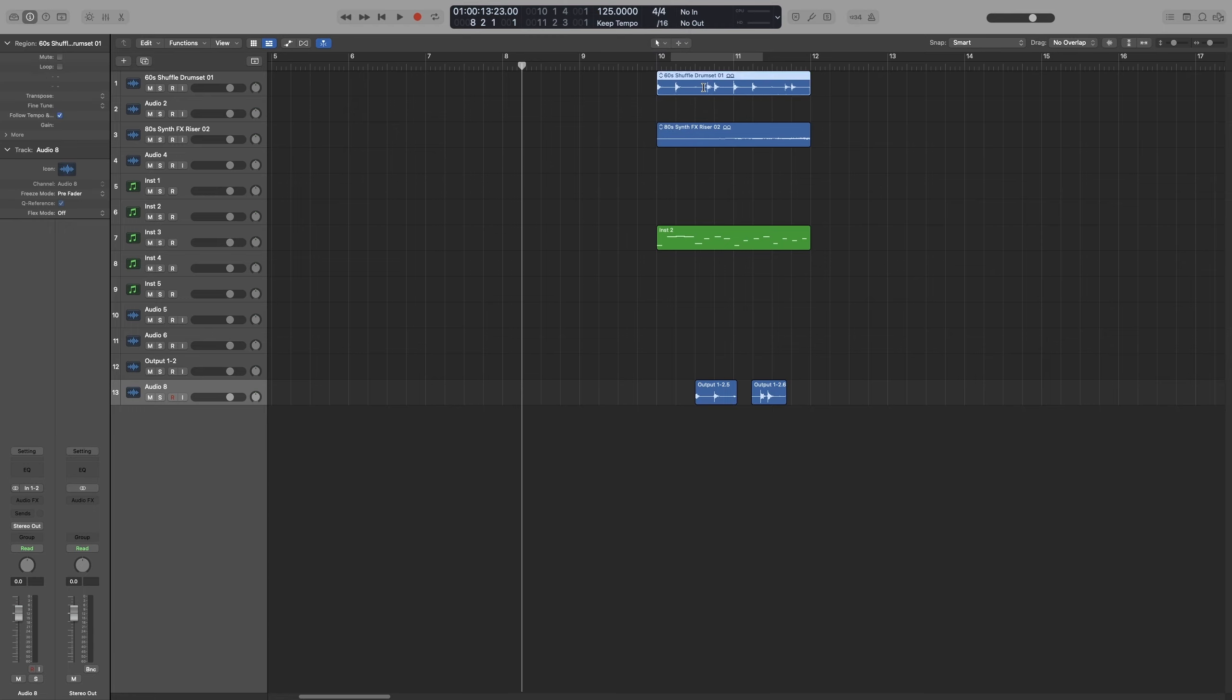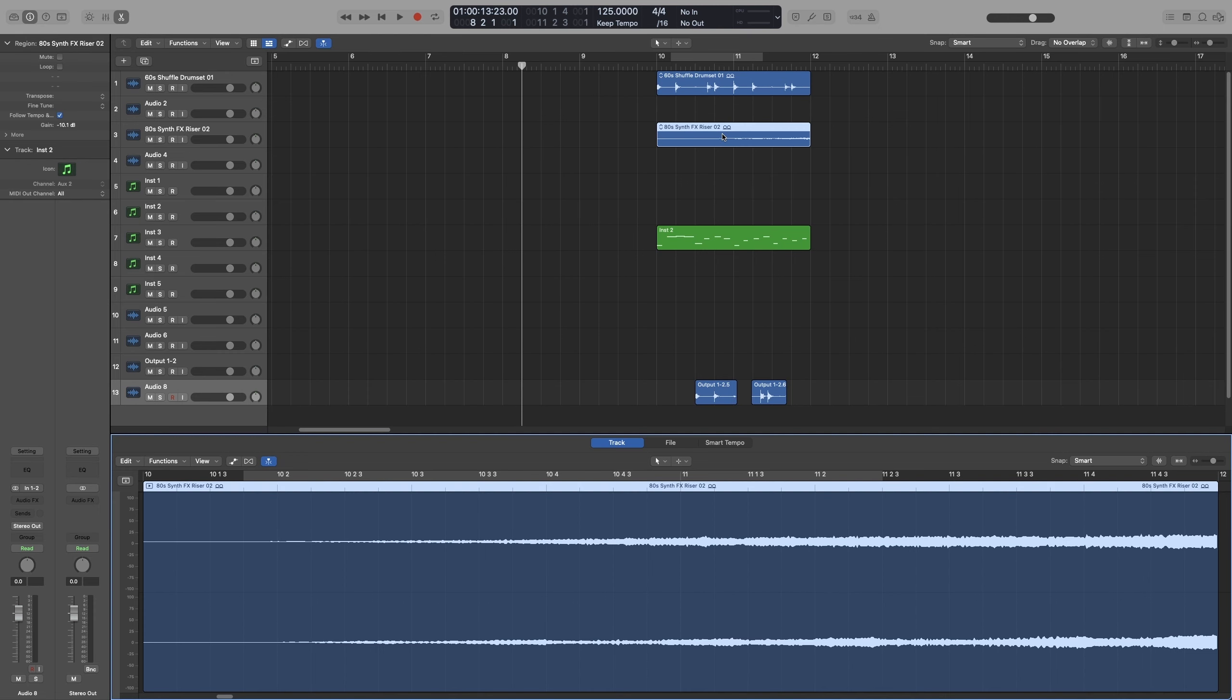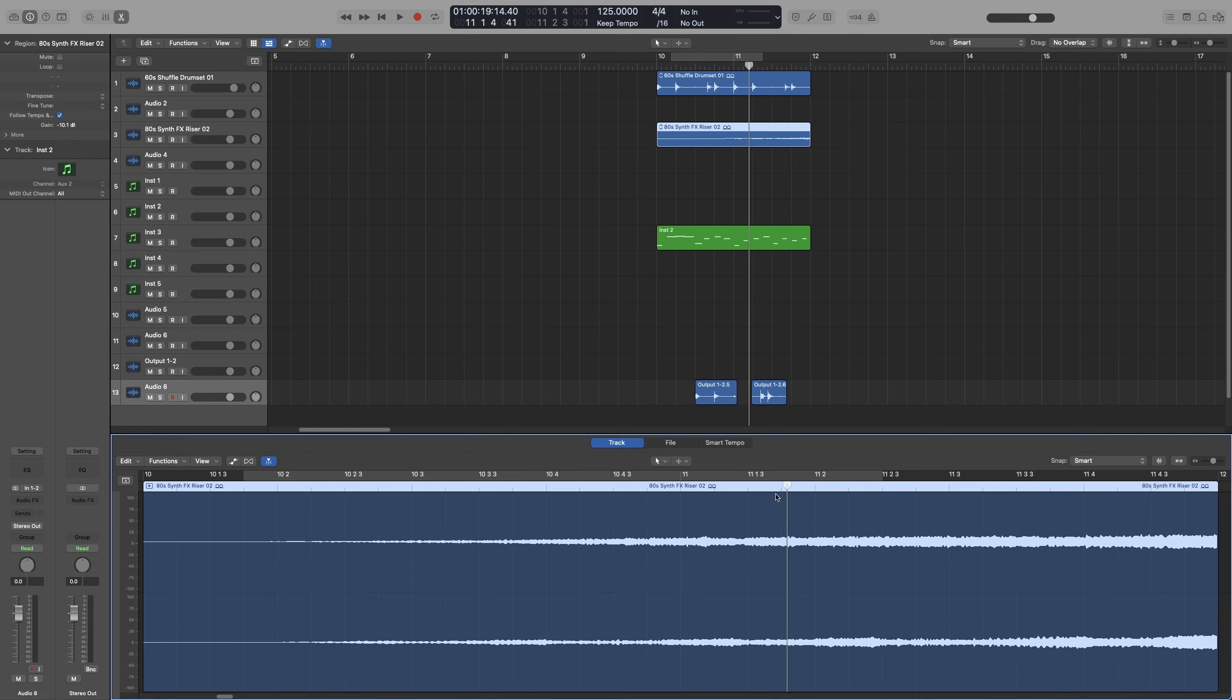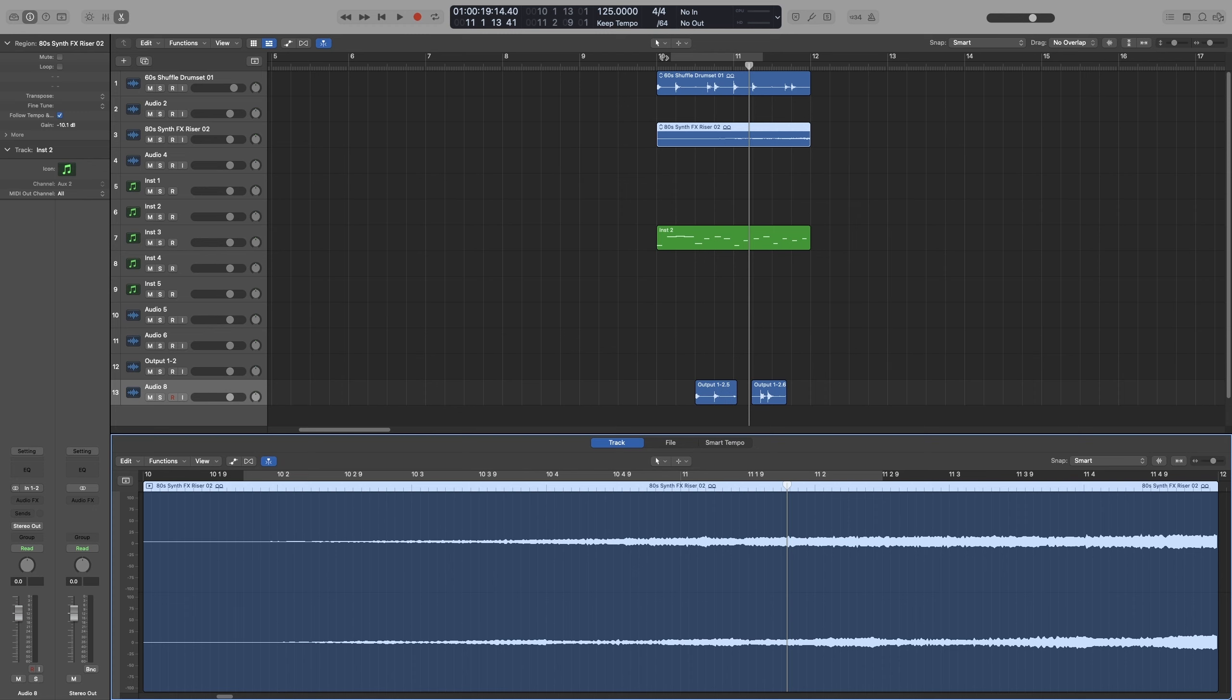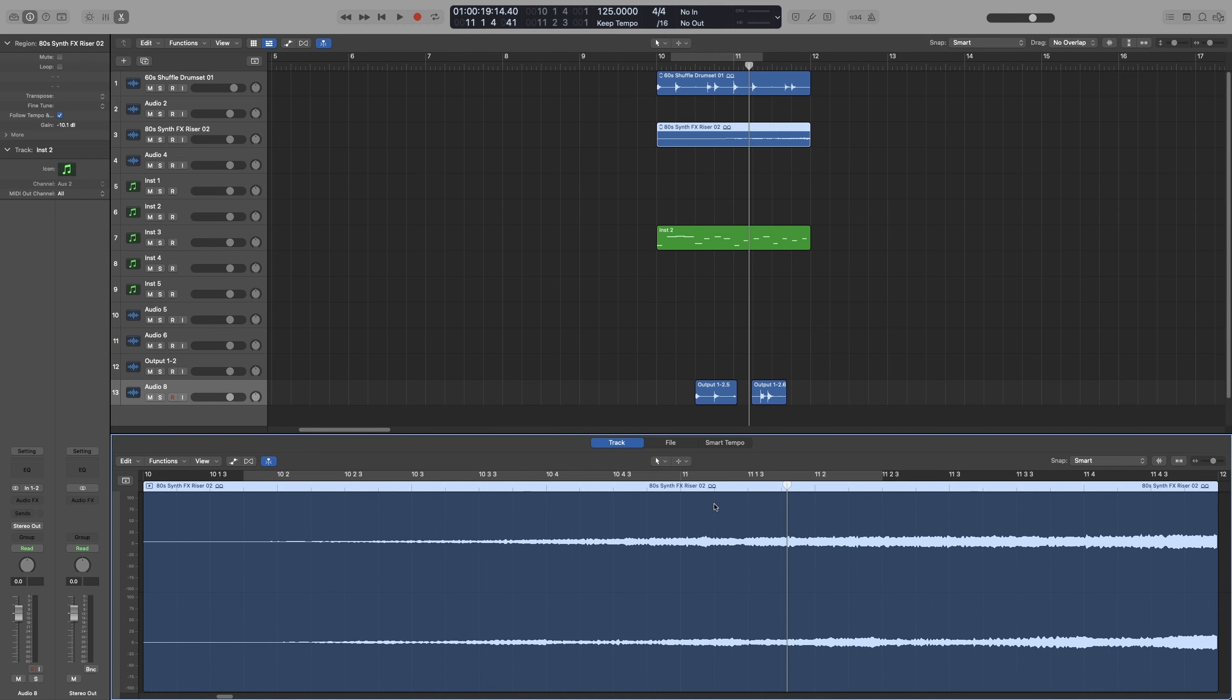Now either select a region and press E, or double click on a region to bring up the editors. So as you can see here, we also get a grid. And that follows the division we have set on the LCD screen. So if I put it on 64, you can see more lines are added. If I go back to 16, it follows.